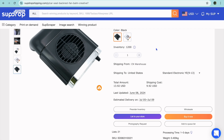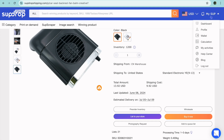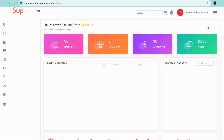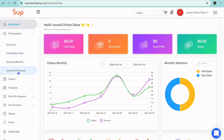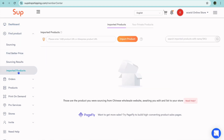I'll also show you another way to add products to your store. You could hover over "My Sub" in the top right-hand corner, then select Dashboard. You'll be redirected to a page where you can monitor your sales and transactions. Tap on Find Product from the left-hand menu, then select Imported Products. From there, you can paste in your AliExpress product URL — and that's another way to add products.